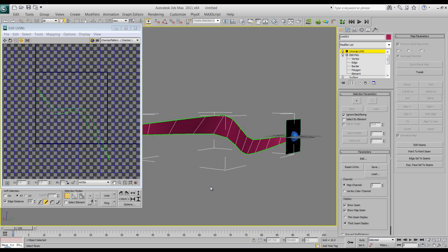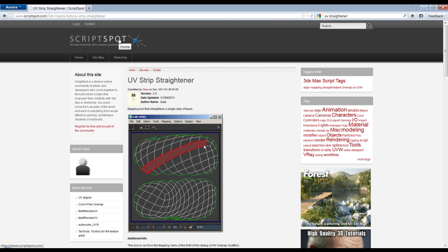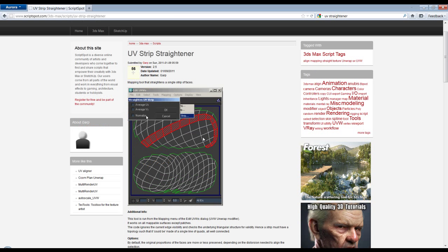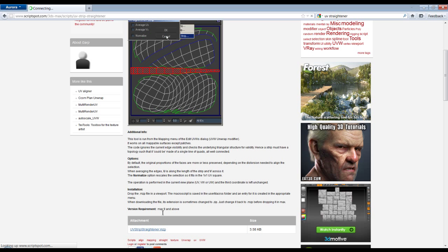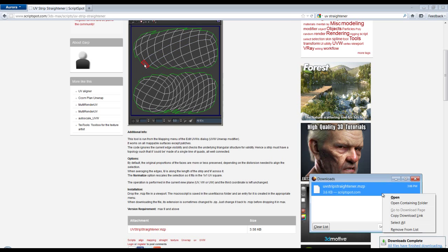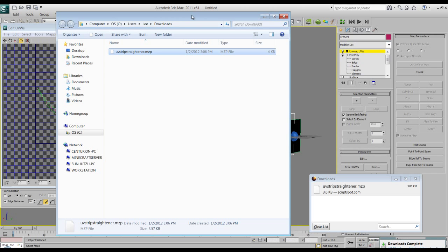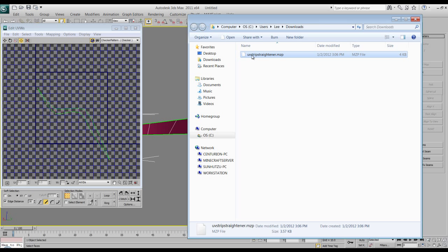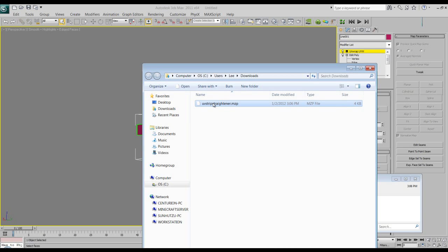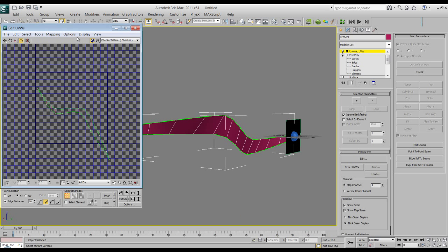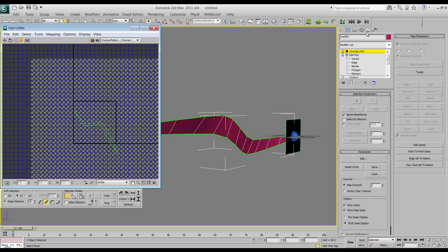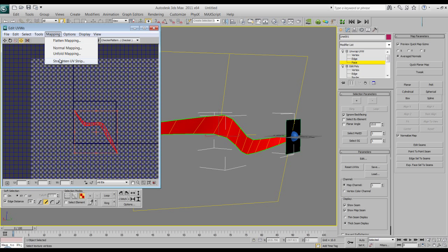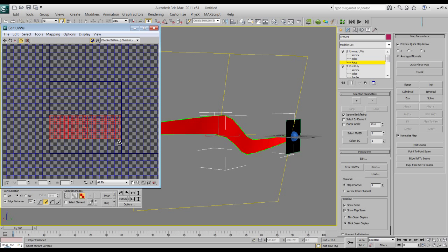It's called UV Straightener. It's on Script Spot. Just do a Google search for UV Straightener. It's really good. Let me download it real quick and show you what it does. What you can do is you just grab this script and drop it into the UV. Actually, I'm sorry. You'd go to, let's see. Drop it up here. And then you go back to UVW unwrap and you'll see it says mapping and it says straighten UV strip. So what I can do now is select the faces, go to mapping, straighten, normalize. And there we go. It's already all straightened out.